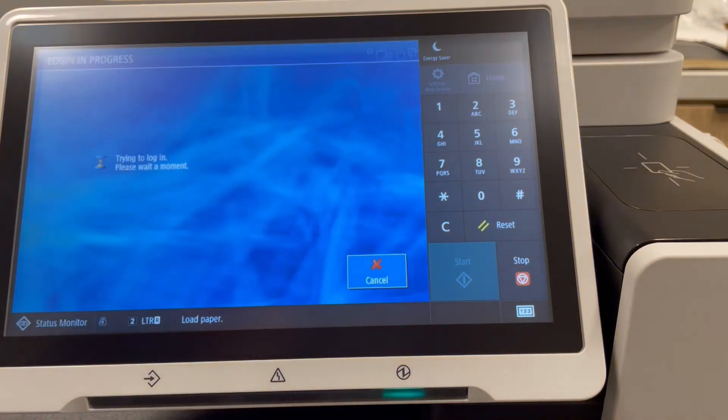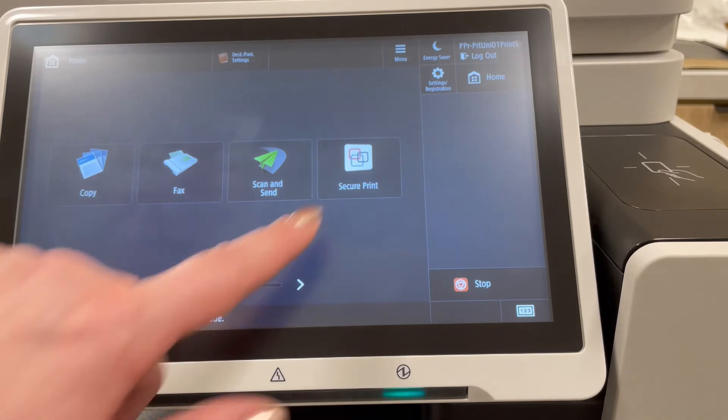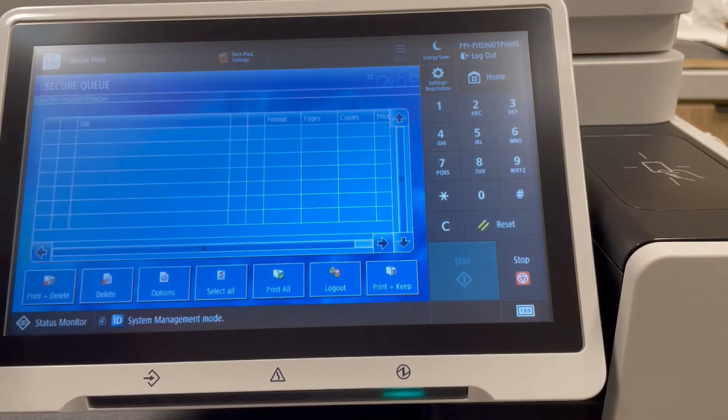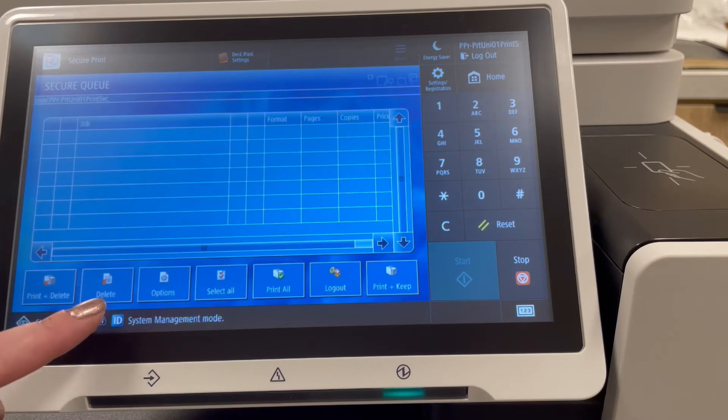Once you're logged in, hit secure print to go to the print queue. You can select print jobs to print and delete.